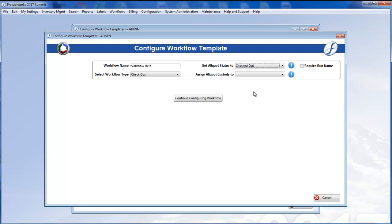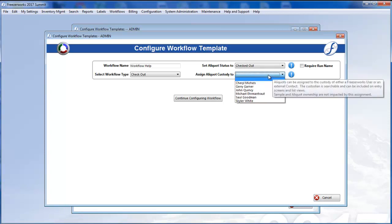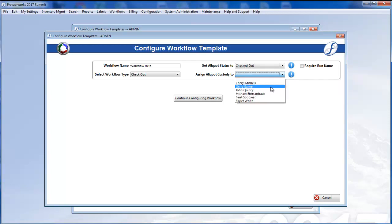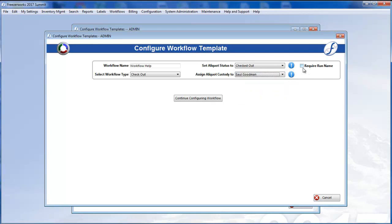The Assign Aliquot Custody drop-down determines the custodian for each aliquot that this workflow is run on. This drop-down gets filled with each people record in your database that was marked as a custodian. Again, see part one if you want more information.